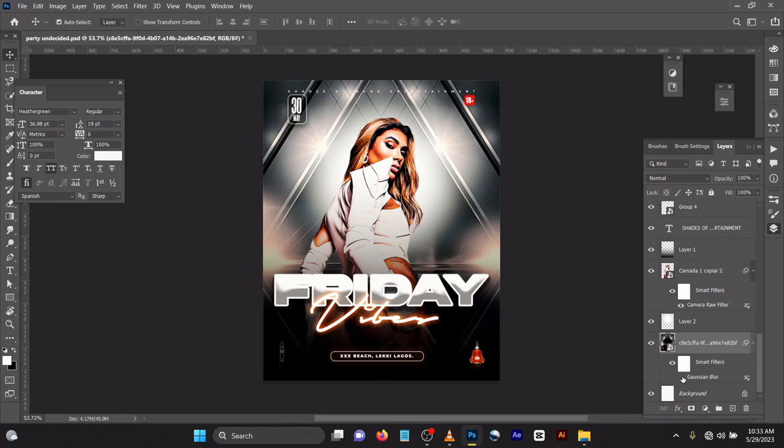Hello guys, welcome back to my channel, this is Shades of My Day. Today as usual I'll be giving you a quick tutorial. I got this PSD flyer and I'll be dropping the PSD file in the link below, so please do well to stay for the end of the video to get the stuff.